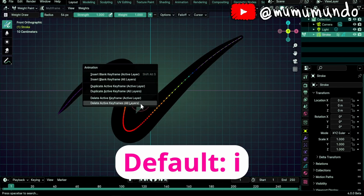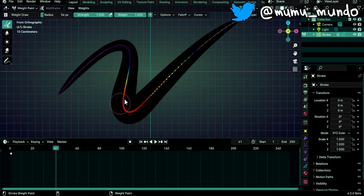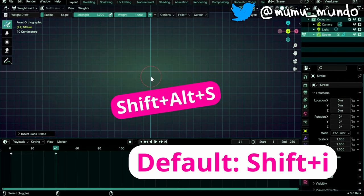Shift-S replaces I for the animation menu. Shift-Alt-S to insert a blank keyframe.